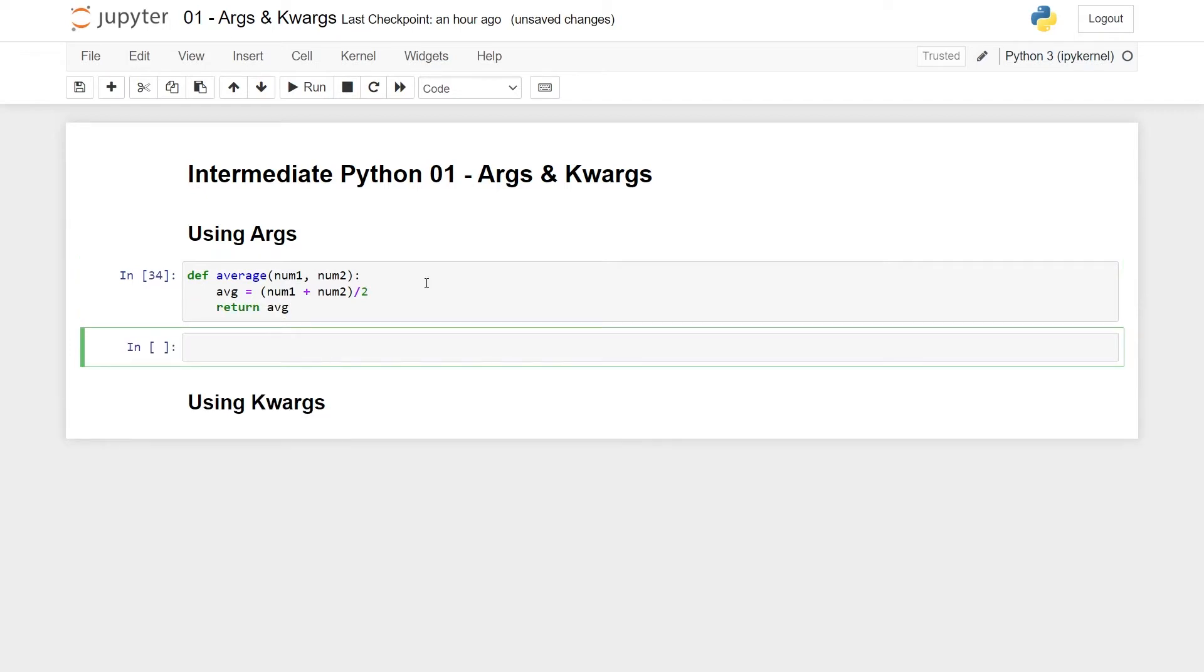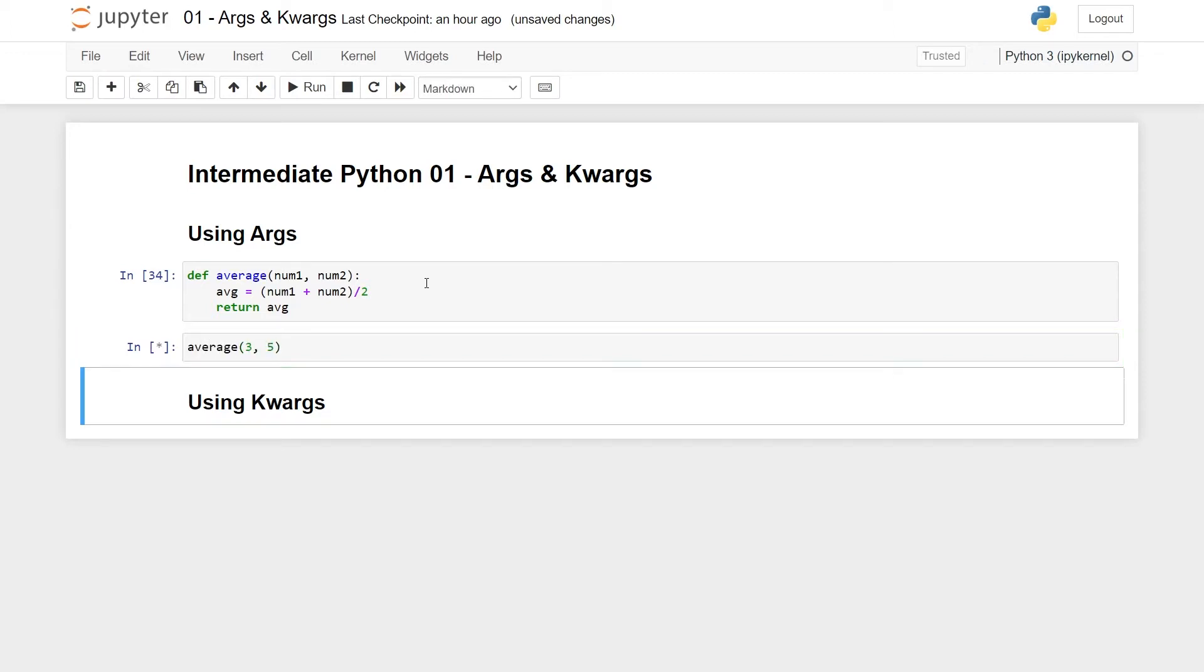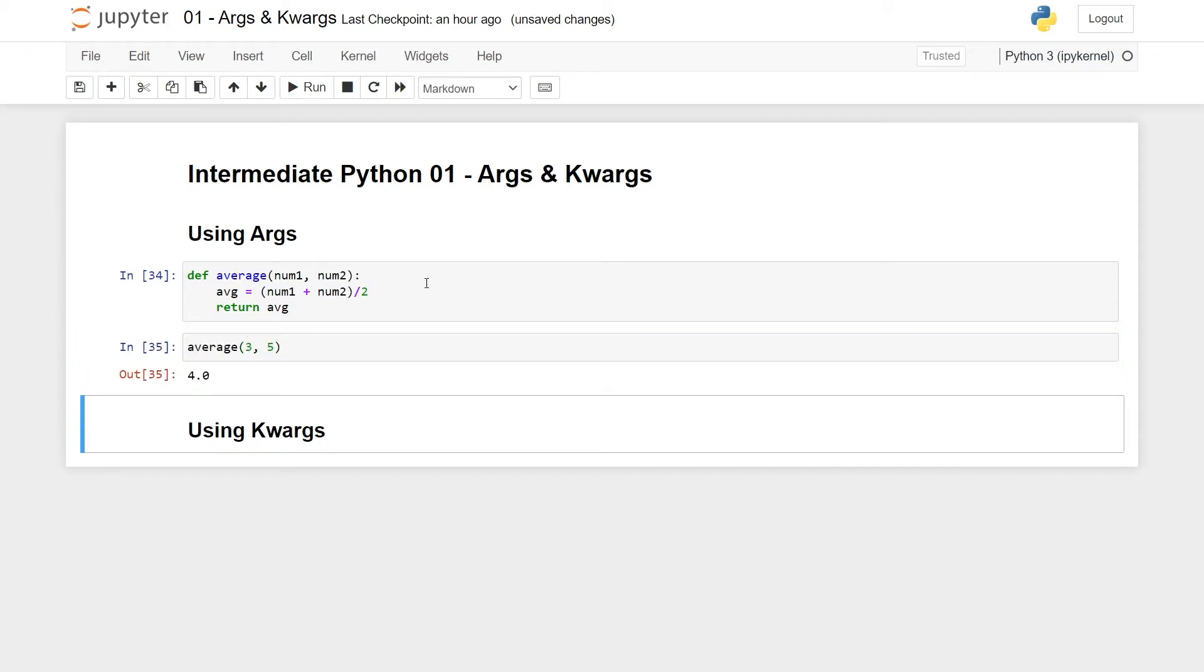And this should be perfect. So let's call it with the numbers three and five, run this, gives us four, super.